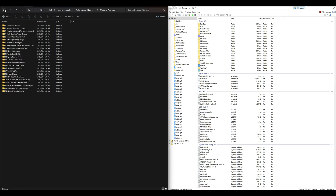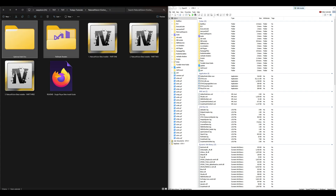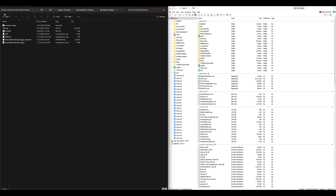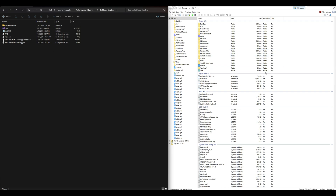Feel free to go inside the Optional Add-On folder and add any optionals you want. They also have ReShade shaders — if you have ReShade installed and want to add these, the installation is simple: just drag and drop them into the GTA 5 directory.